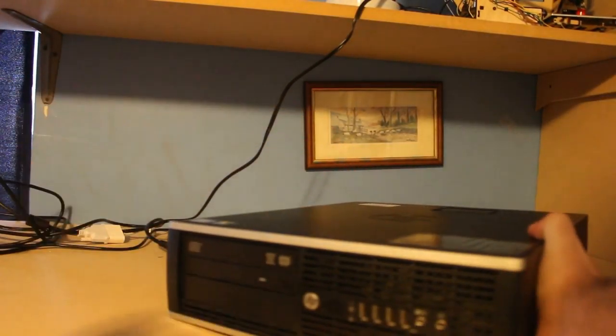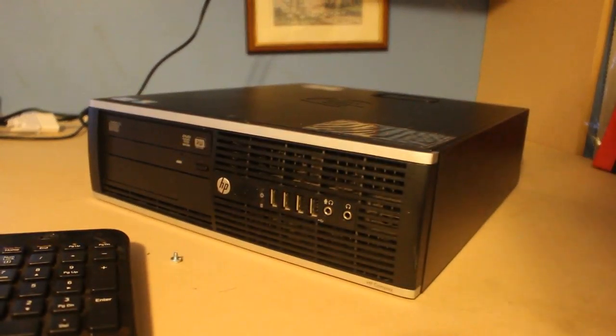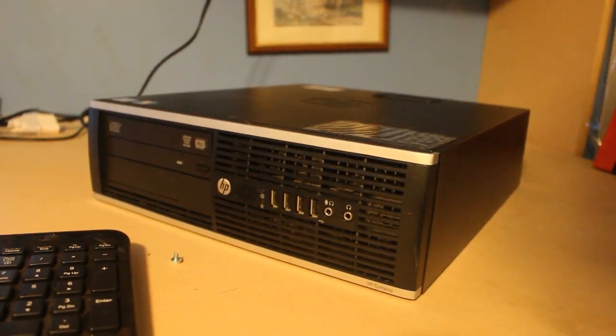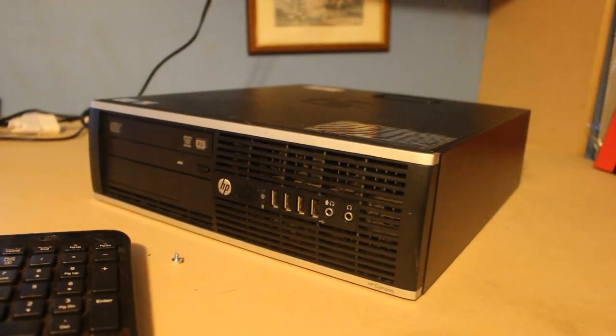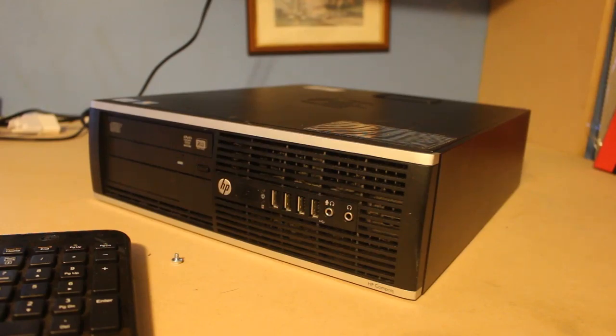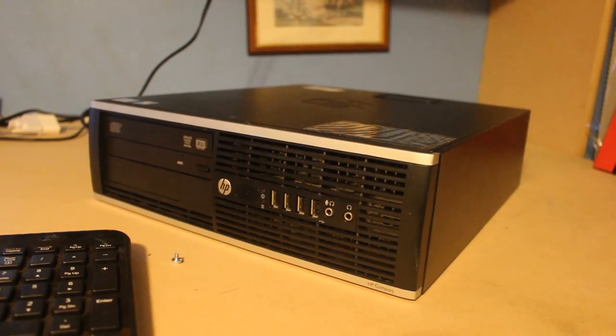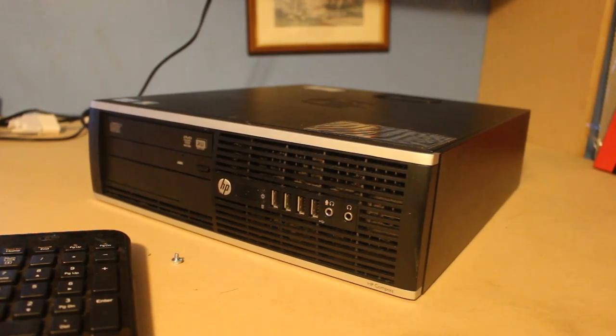So instead we're going to use this bad boy. This is an HP computer. This is one that I've got from the school that I teach at. What we found with these computers at the school is they're going a little slow, but we can't afford to replace 50 computers in the school. We just don't have the resources for that so we need to find ways to upgrade them, speed them up, to make them a little more usable.